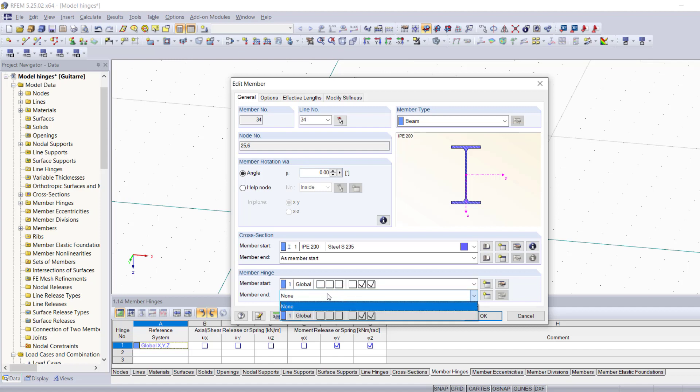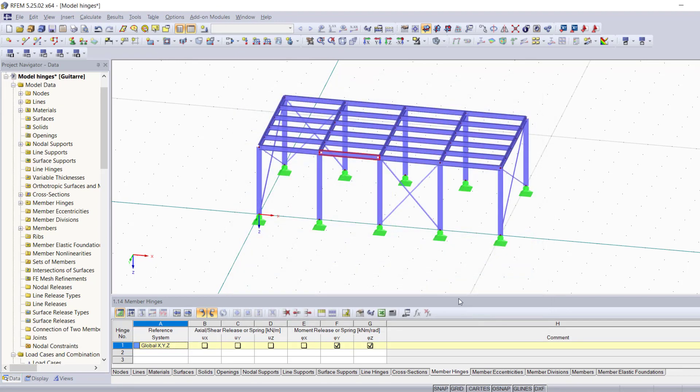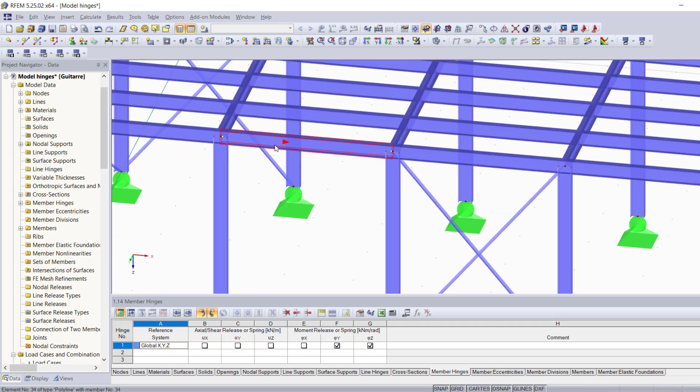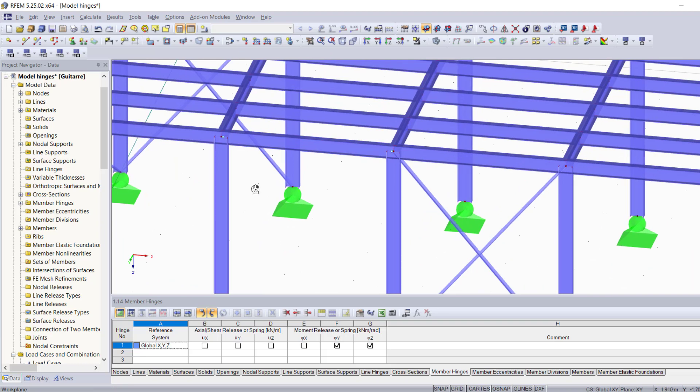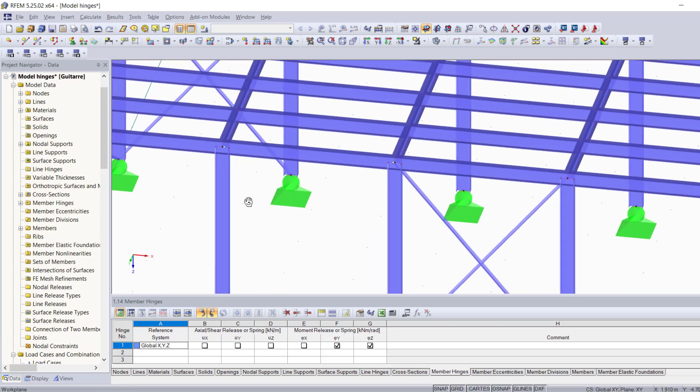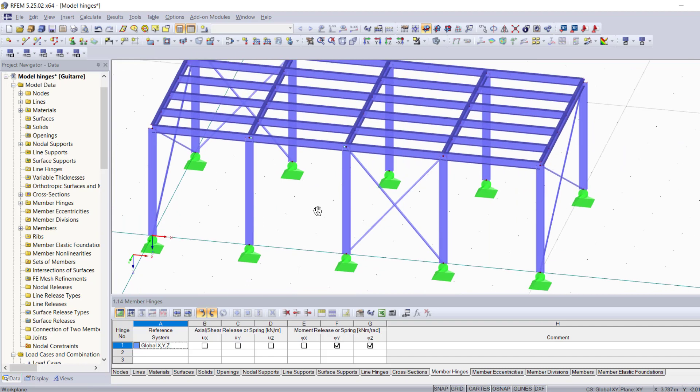We're going to go ahead and click on OK, which immediately adds this new type of hinge to our list. Now that we added it to the member start, we can simply choose it for the member end and we validate by clicking on OK. Now you notice these white circles right here that indicate that we now have successfully added a hinge on both sides of our member.